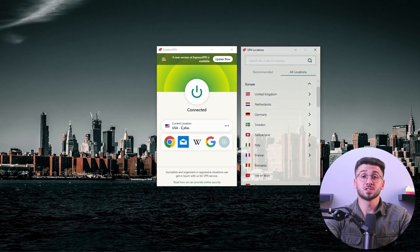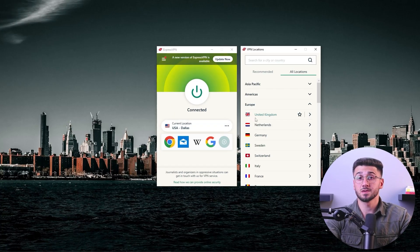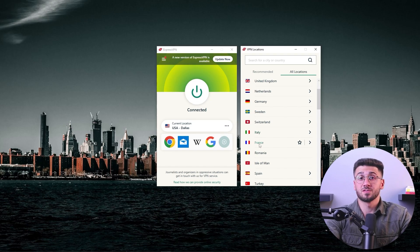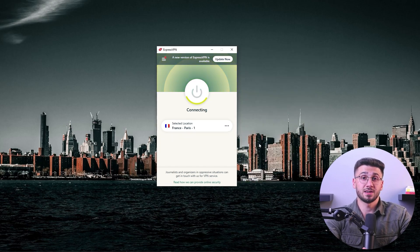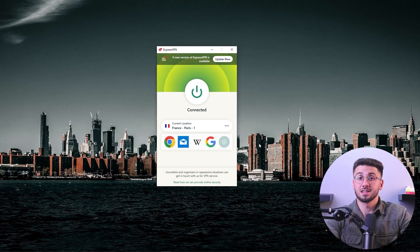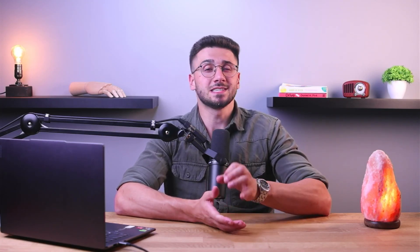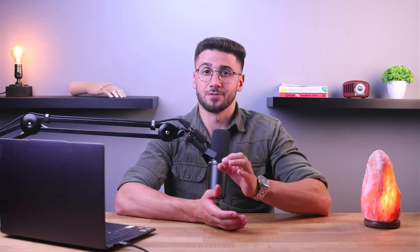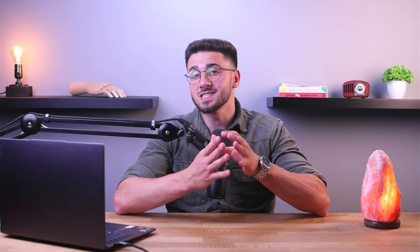It's also easy to switch between servers — for example, switching from Dallas to Paris, France — with just a few clicks. Overall, the app is very user-friendly and easy to navigate, and it presents its features in an organized and simplified manner that anyone can use without any issues.